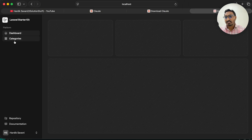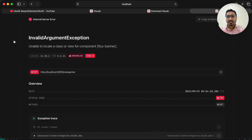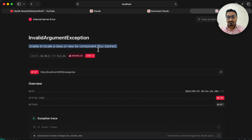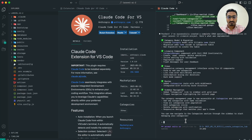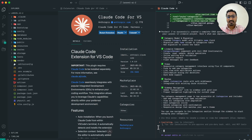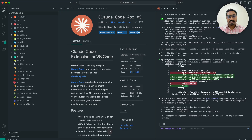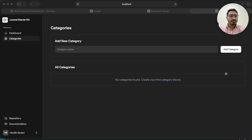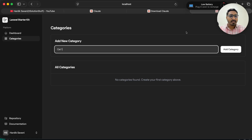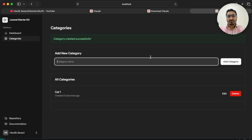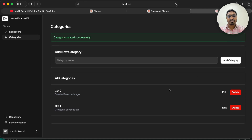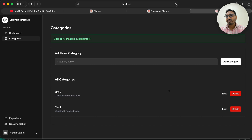Let me go to the browser and check. On the dashboard you can see they have added a Category module in the sidebar. If I click on it I get an error — sometimes Claude doesn't know which Flux items to use. Don't worry, just copy the error, go back to VS Code, and say 'fix this error' then hit enter. It fixes the error quickly. Now I can create a category — 'cat1', click Add Category, it works! I can create 'cat2', edit it, and delete it. Category CRUD is done.